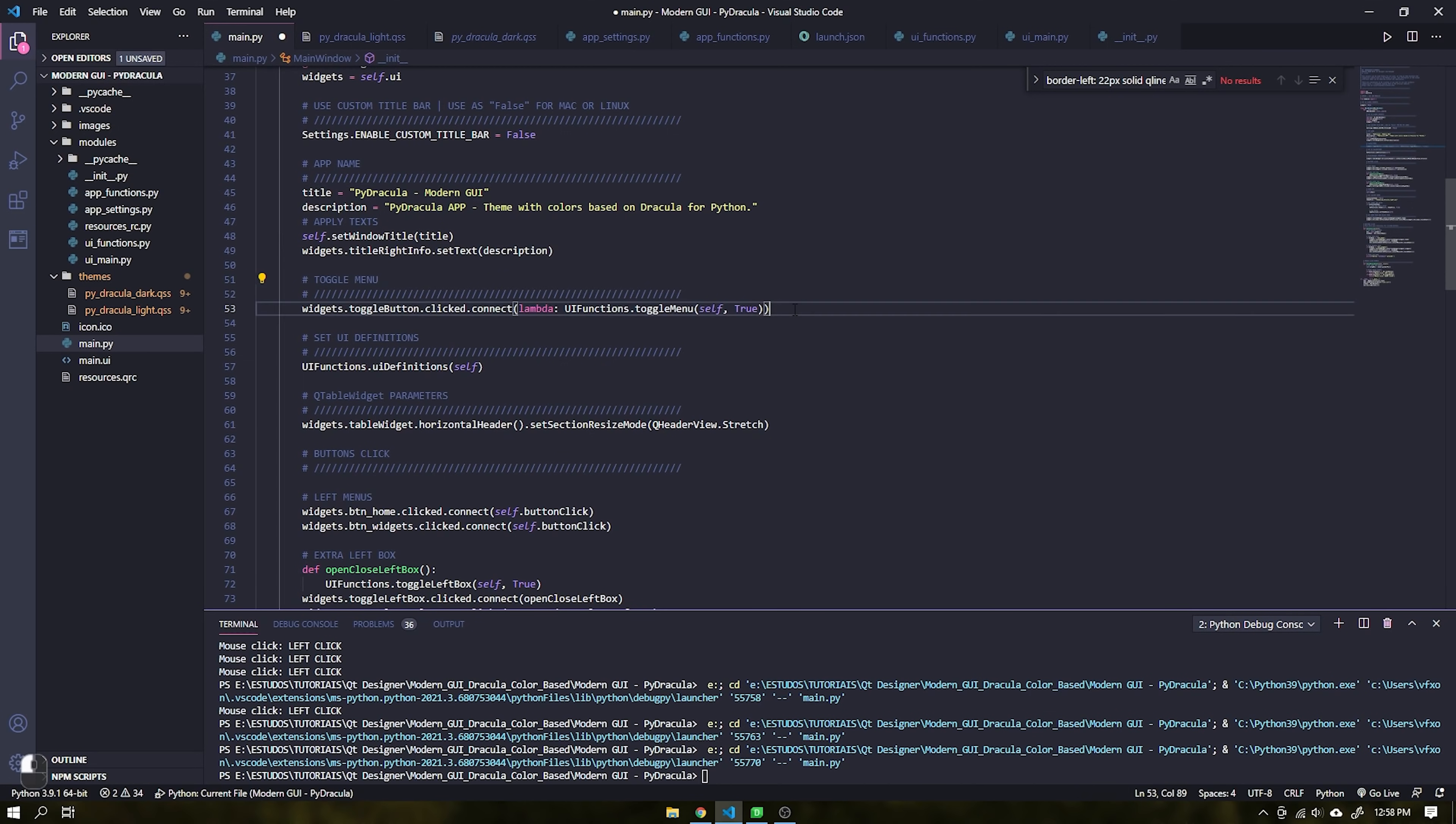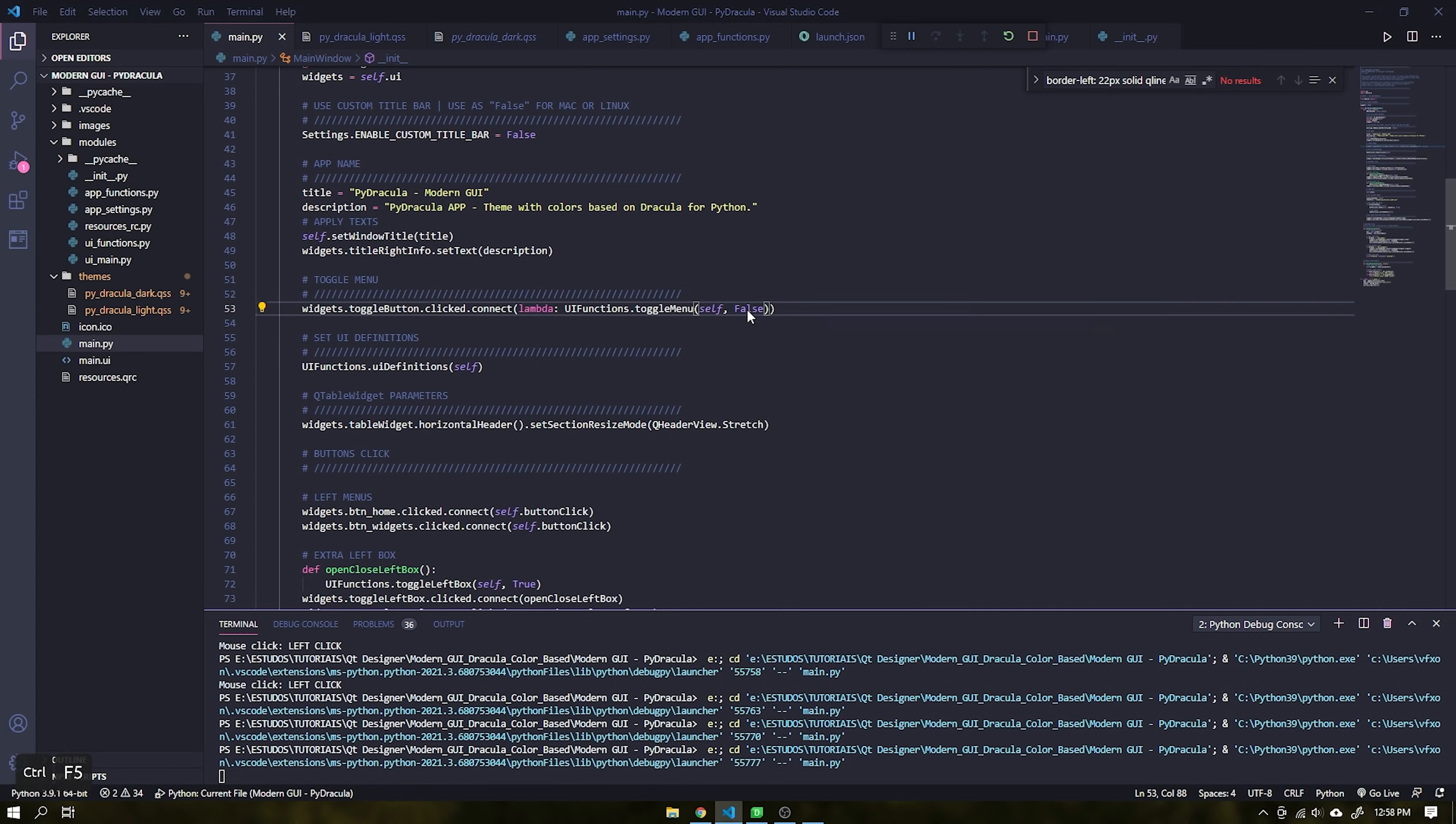The next function is to enable or disable the left menu bar in order not to be expanded.